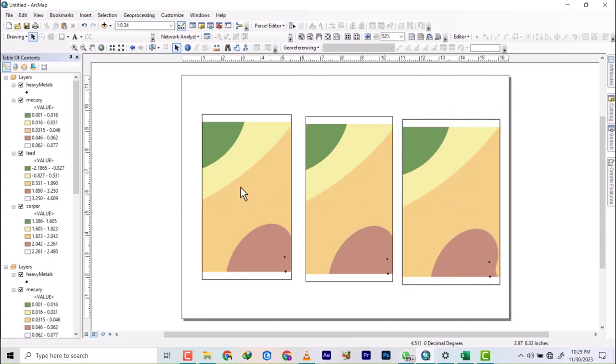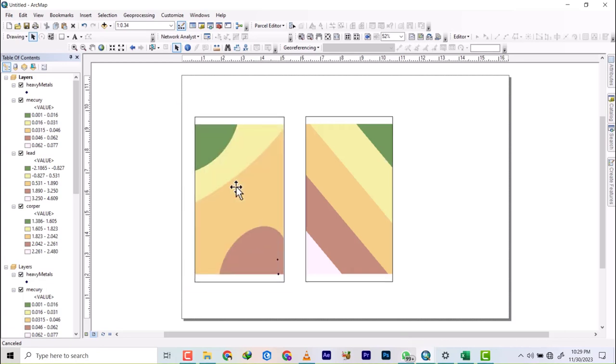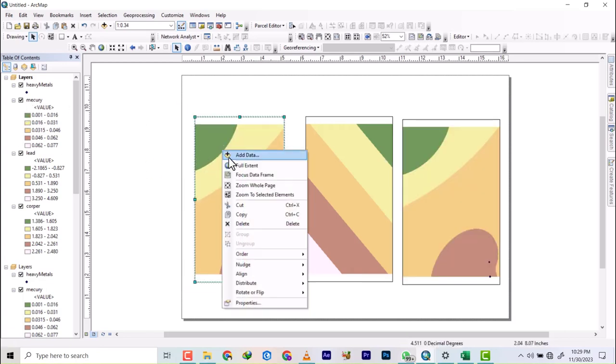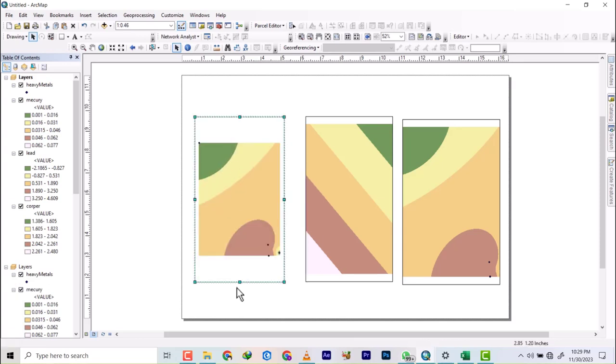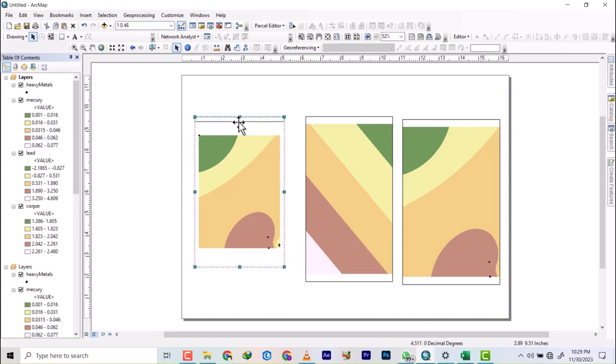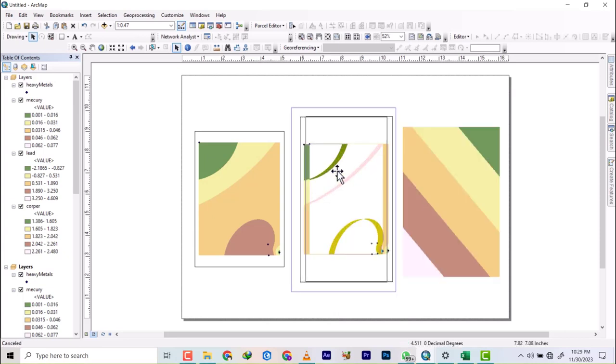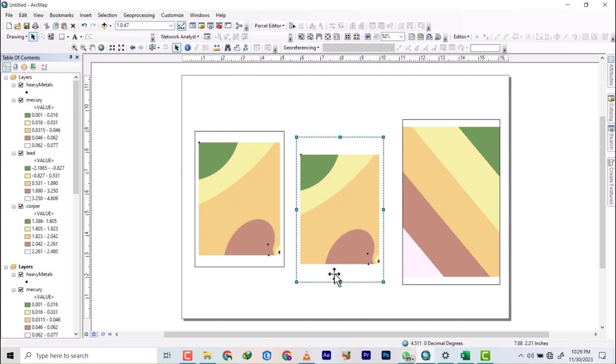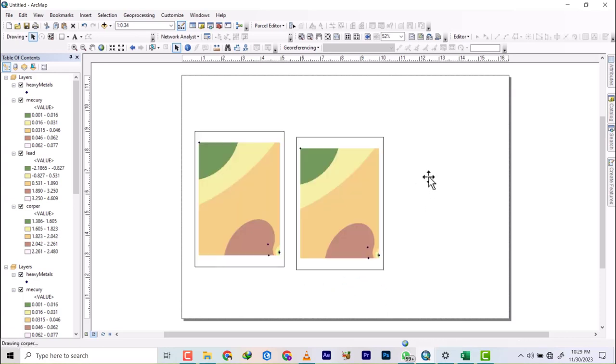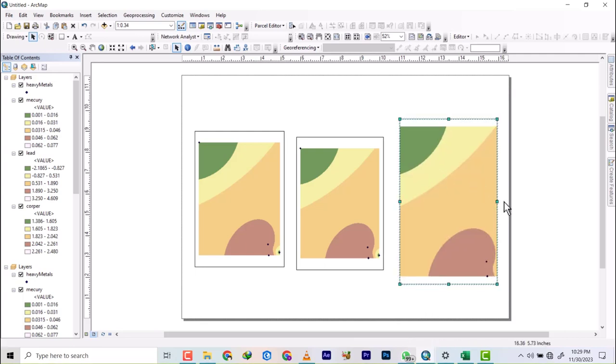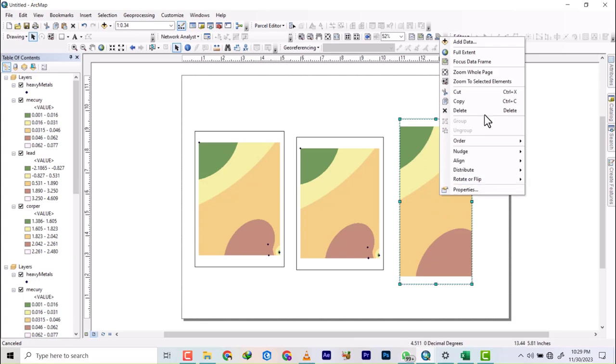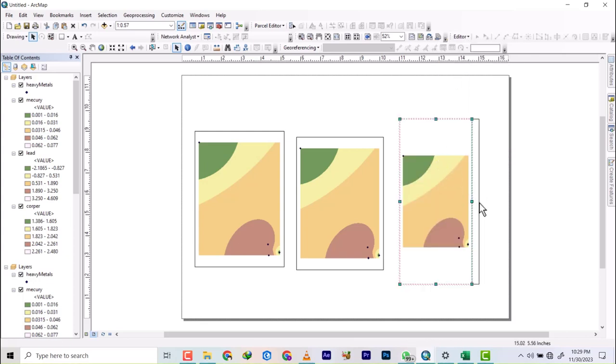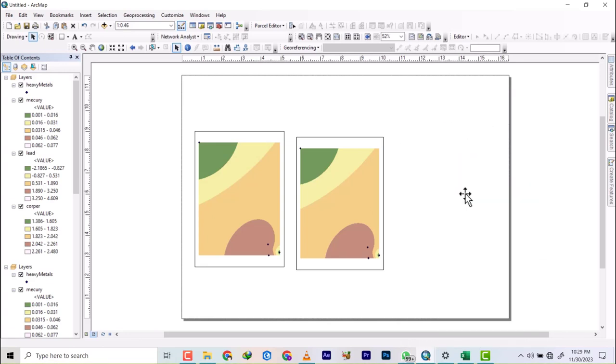Alright, we have this in three places. So I'm going to right click on this and full extent so it's going to be in full extent. And then I'm going to do same here, full extent. And I'm going to do same with this - let's reduce it so that it can be of the same size, full extent.